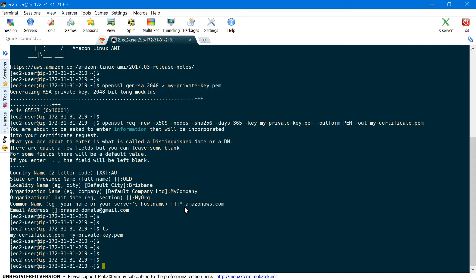AWS also has a separate service called Certificate Manager where you can request for SSL certificates and manage all your existing certificates using the Certificate Manager console. I'm not covering that as part of this video — maybe I'll do a separate video on AWS Certificate Manager later. So let's upload our certificate using AWS CLI.